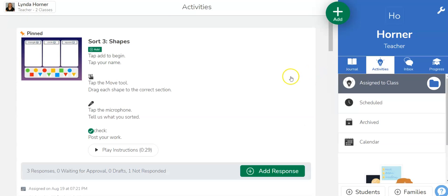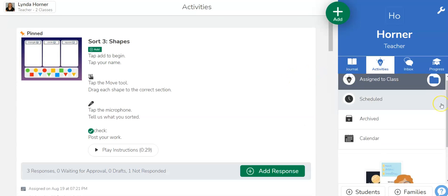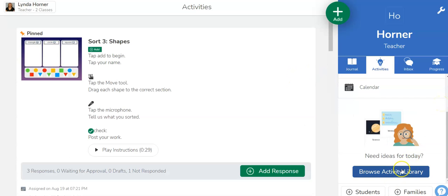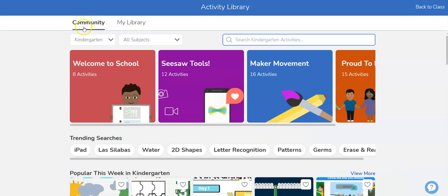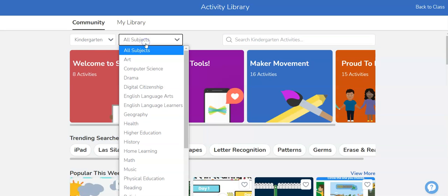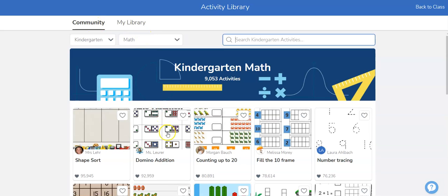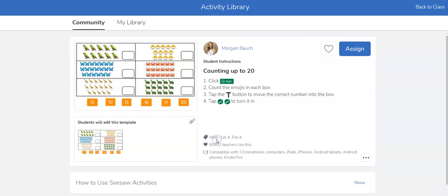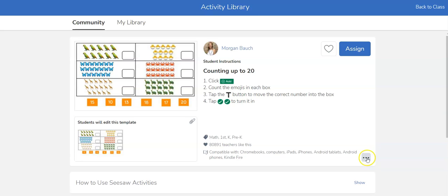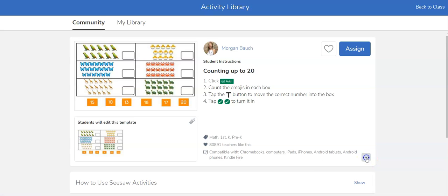Back in activities I can scroll down and browse the activity library where I can look at the community library or my library. I can sort by grade level and subject so maybe I will pick kindergarten math and if I find an item that I like I can simply heart it to put it in my library or I can go ahead and assign it if I'm ready to use it or I can click these three dots and share or print the activity.